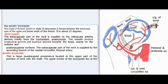Blood supply: The intracapsular part of the neck is supplied by the retinacular arteries derived chiefly from the trochanteric anastomosis. The vessels produce longitudinal grooves and foramina directed towards the head, mainly on the anterior and posterior superior surfaces. The extracapsular part of the neck is supplied by the ascending branch of the medial circumflex femoral artery.